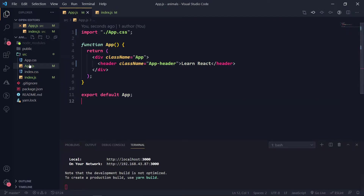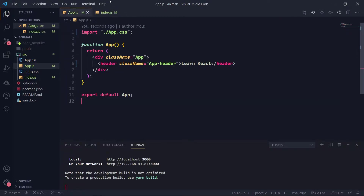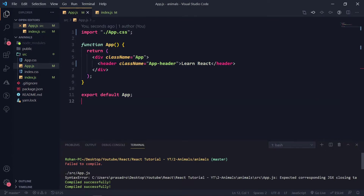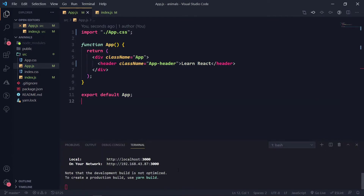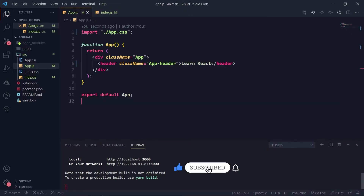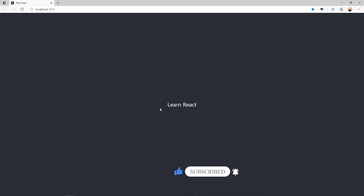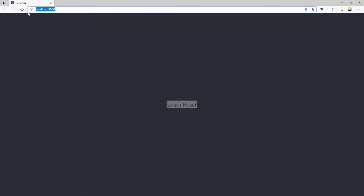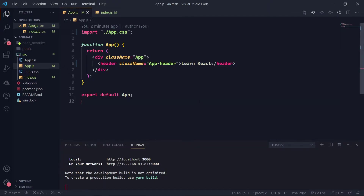I've removed all the files we don't need and set up the project. It is running locally with the command `npm start`. If I go to localhost, my app is running — so in this video we are going to learn about props.